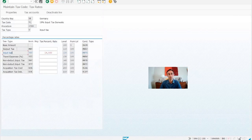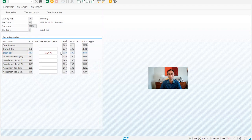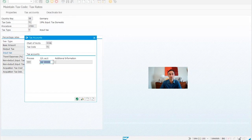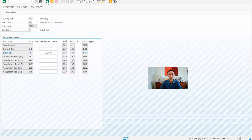Now let's look at input tax. What are the big differences? We have output and input tax. Input tax is for purchasing, and output is when we sell. So this will be a domestic input tax for domestic vendors. From here, this is the condition type — VST — and from here I can define the accounts directly.